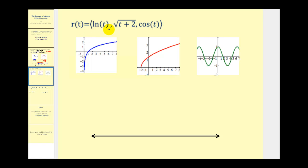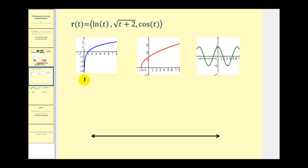Here we have a vector-valued function with an x, y, and z component, so we need to determine the domain of all three functions and then find where they intersect. The first function is natural log of t. Again, t cannot equal zero, but t can be any value larger than zero, so we have t greater than zero. Using interval notation, we have the open interval from zero to infinity.